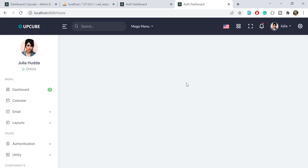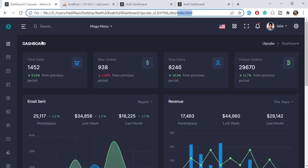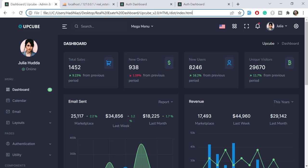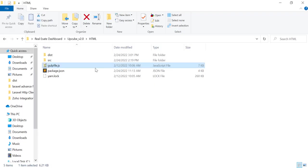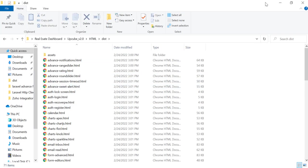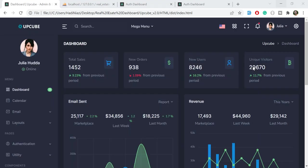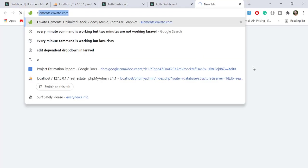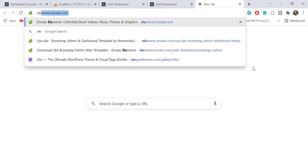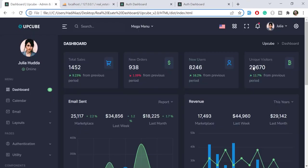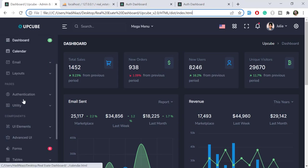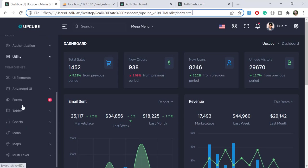This is the index.html file. You can get all of the pages here. I will attach this theme link in the description but you need to purchase its license. I purchased this license so I will share it. You can get this from elements.envato.com. Its name is Upcube. If you want to use the data table, let's click on this data table.